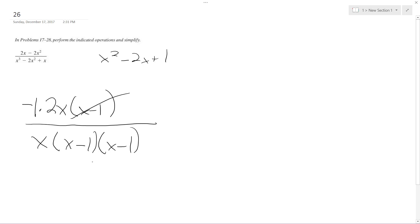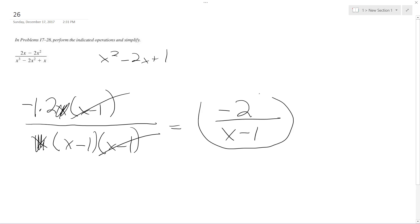So I cancel this. So those go, one of those go, and then I can cancel the x up here. So what I end up with ultimately is negative 2 over x minus 1. And that's it.